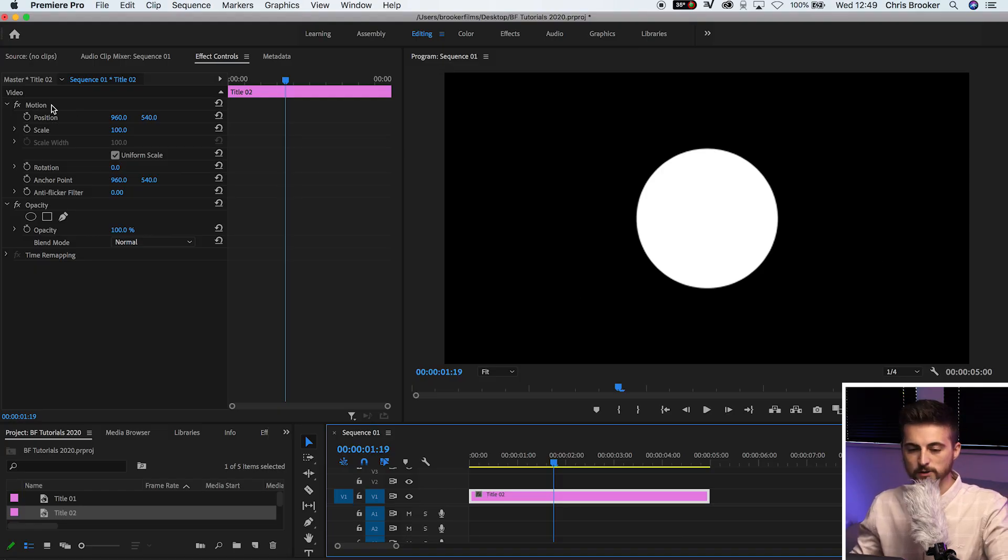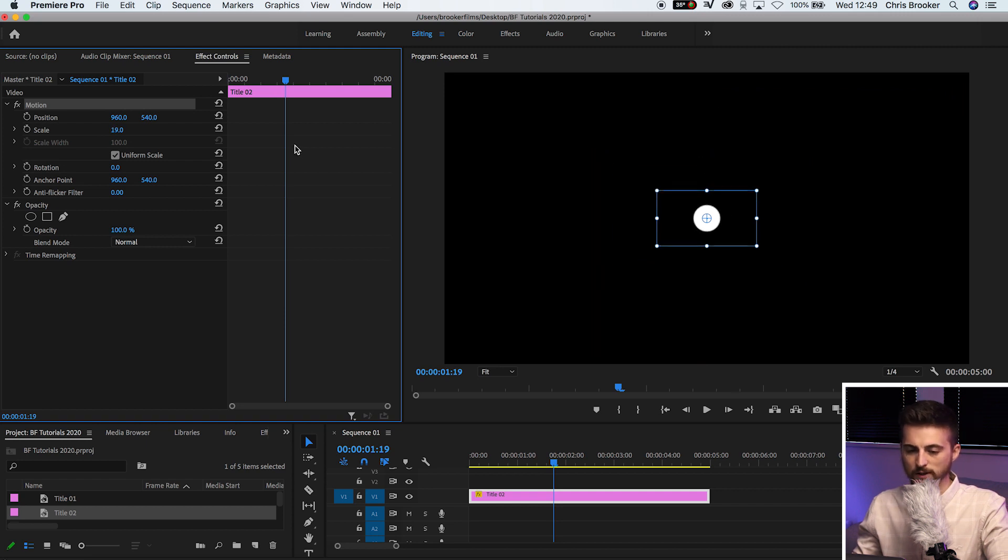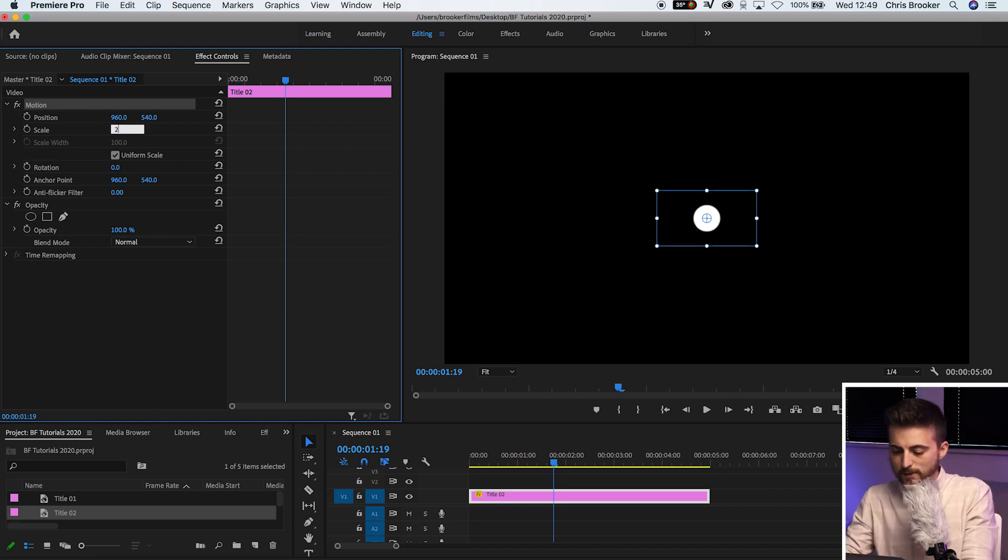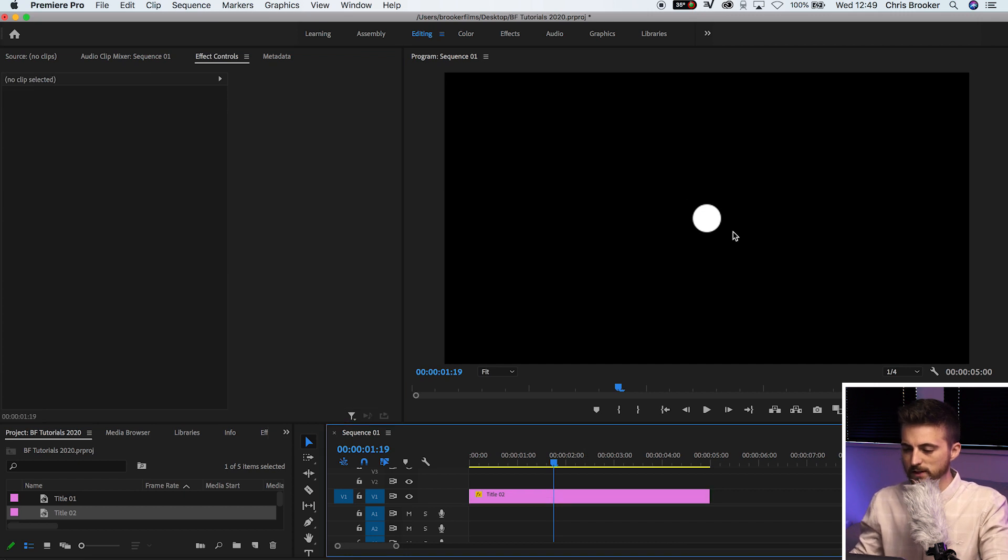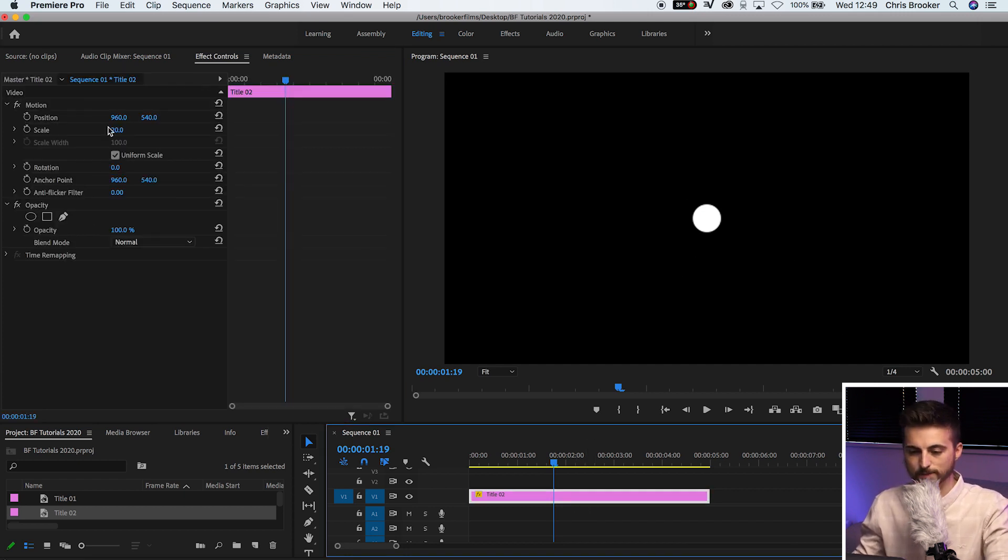So we'll go up into motion. We'll pull the scale all the way down to around, let's go 20%. So this is looking like an accurate bullet point size. This is where we need to be.